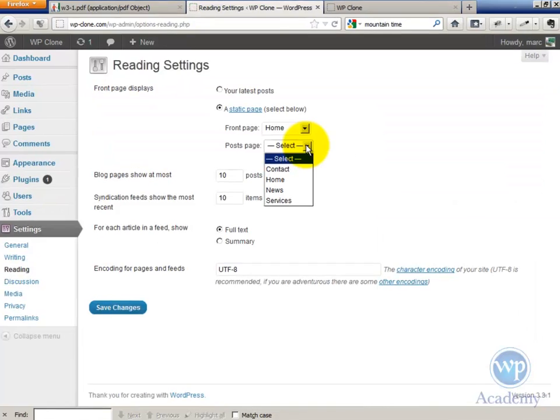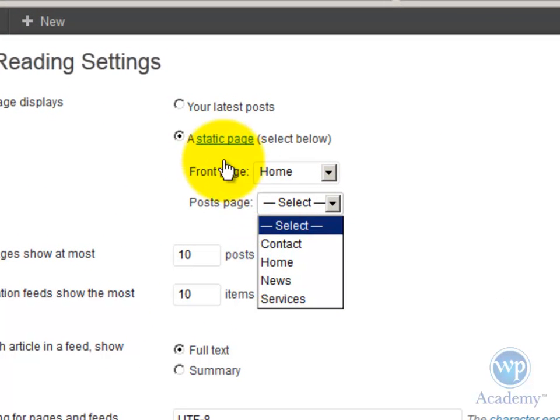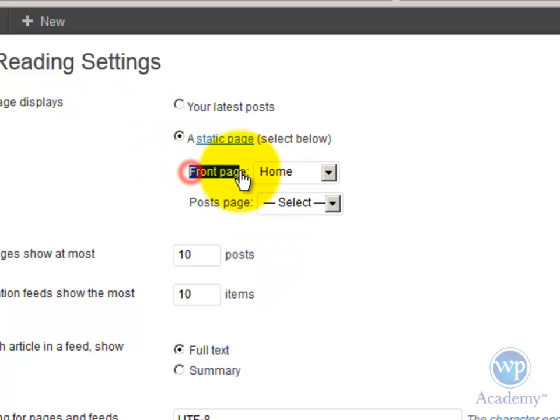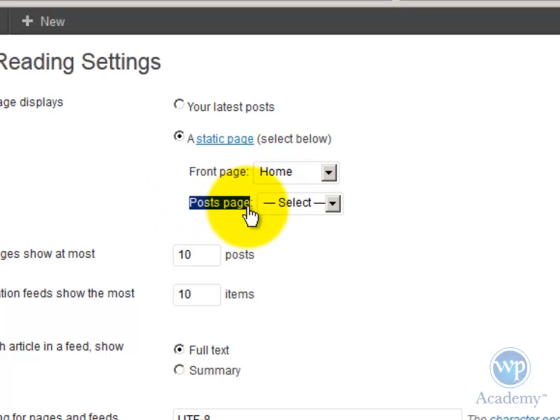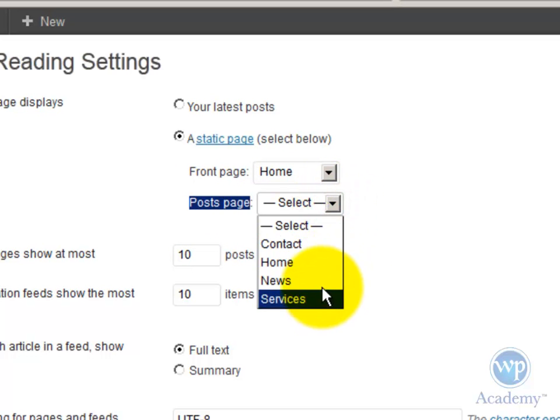So under front page, you're going to leave front page displays a static page. You're going to leave the home page as your front page, but your post page now, you're going to select that page that you just put in called News.